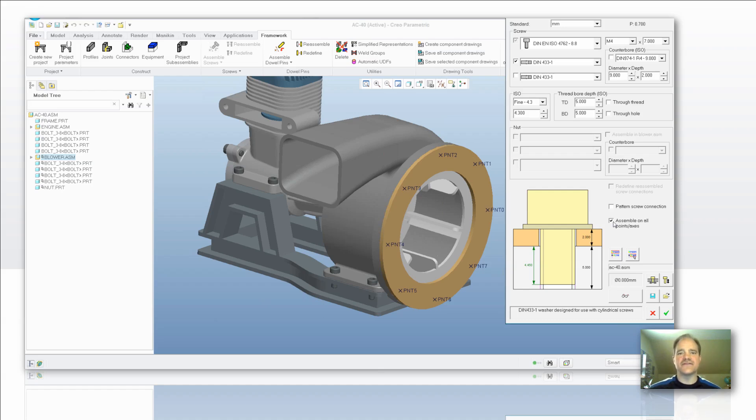So it all depends on what you're looking for as far as the values and the style of pattern, or the style and location of those points that you want to add. In this case here, I'm going to say assemble on all points and axes.